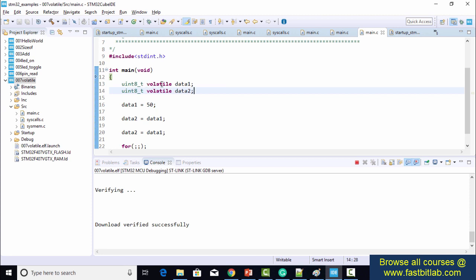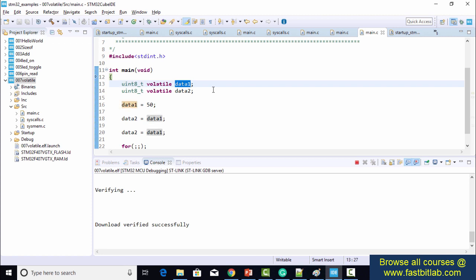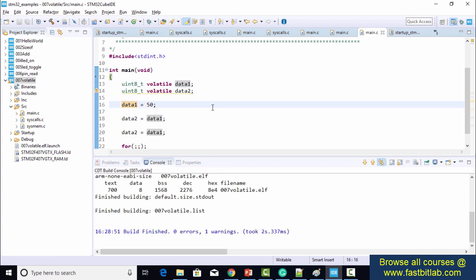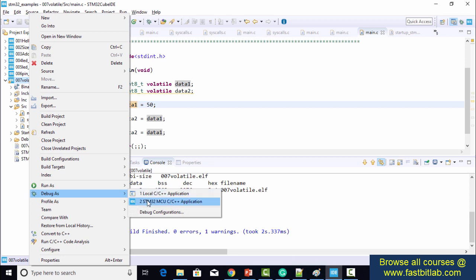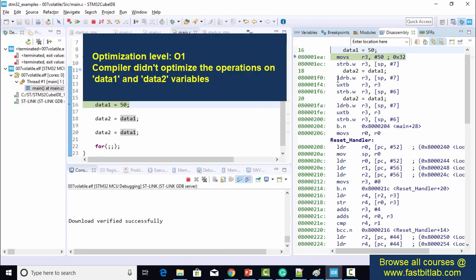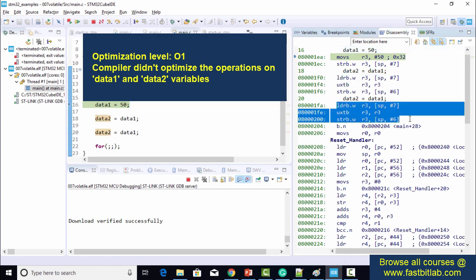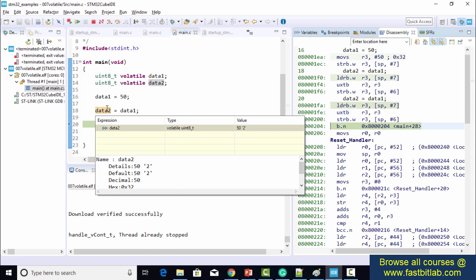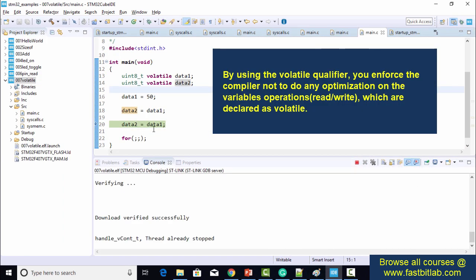I'm adding the volatile keyword after the type specifier. So data1 is now a volatile variable of uint8, and data2 is also a volatile variable of uint8. After compiling and observing the disassembly — with O1 optimization still active — the compiler did not optimize the operations on these two variables. You can see instructions are generated for data1 and data2 operations. data2 is 50, data1 is 50. That's correct.